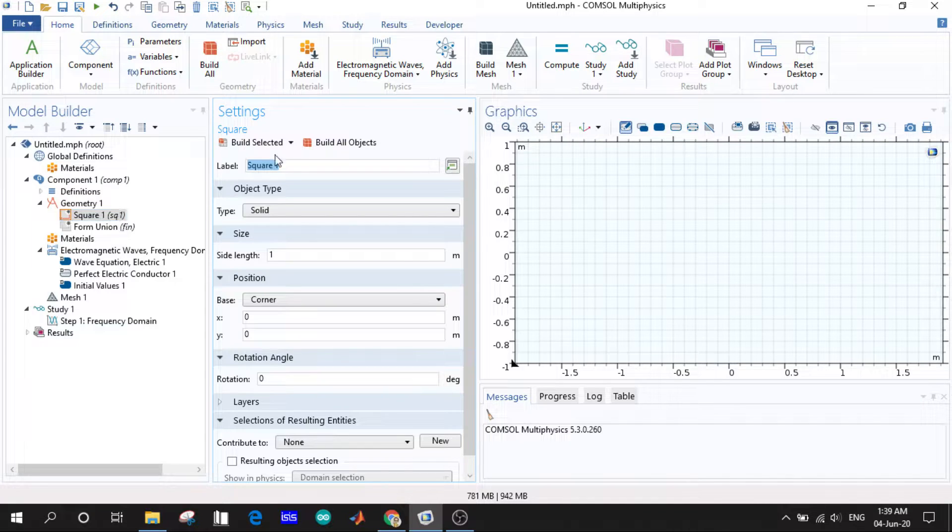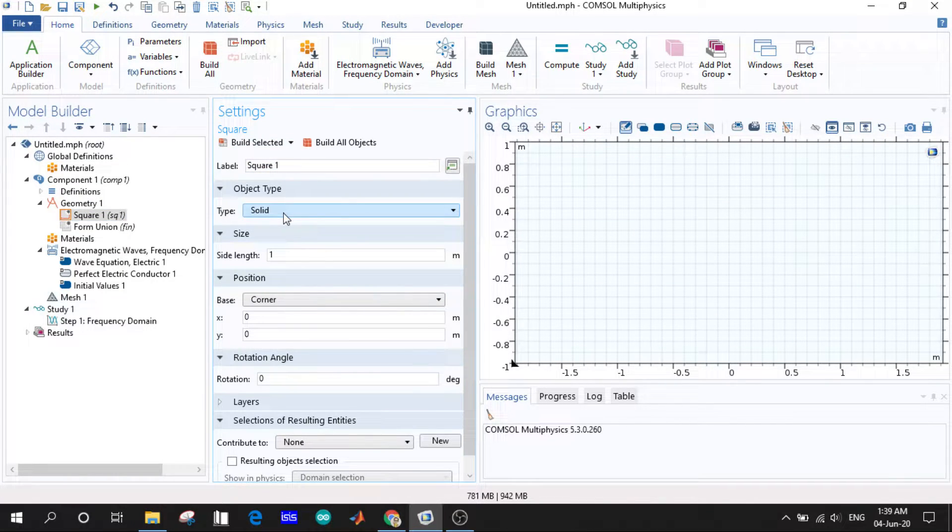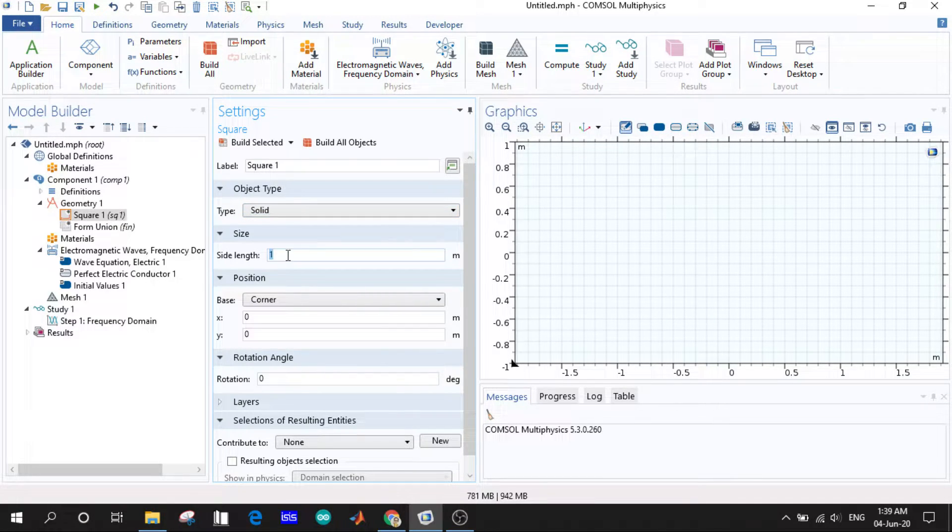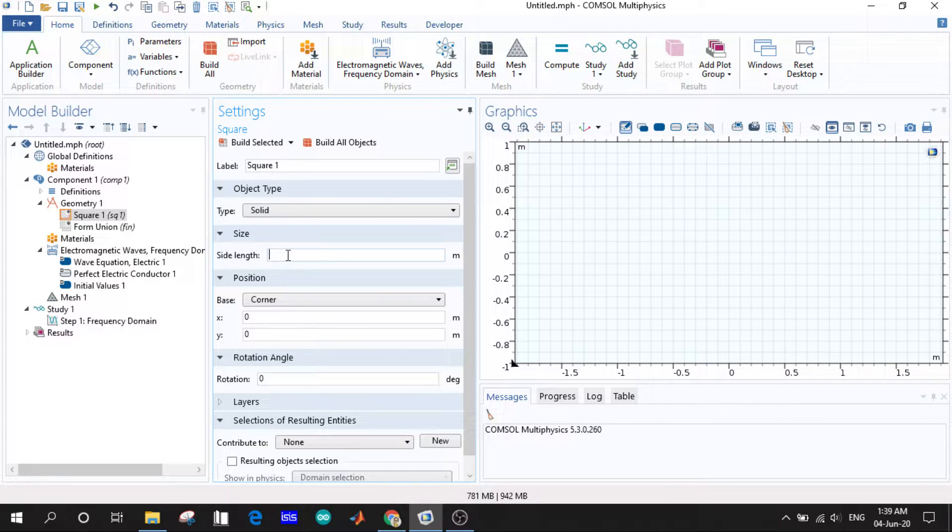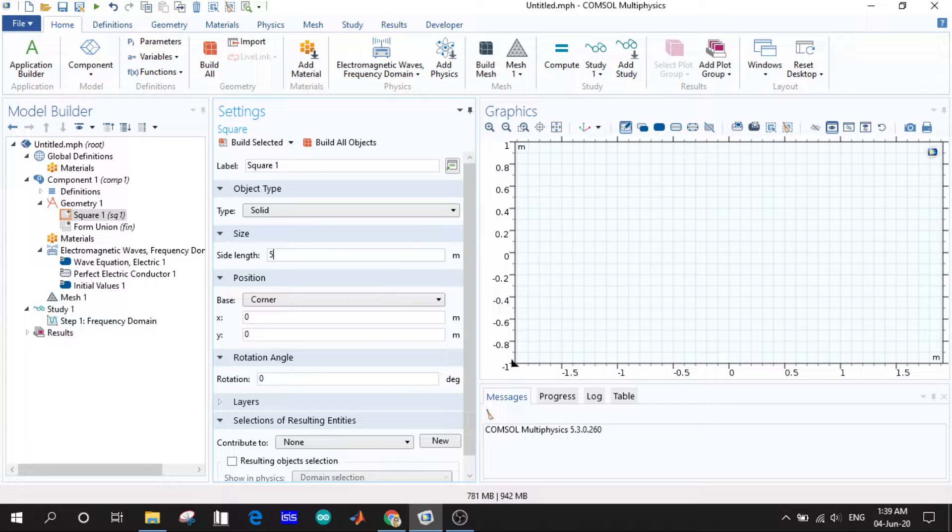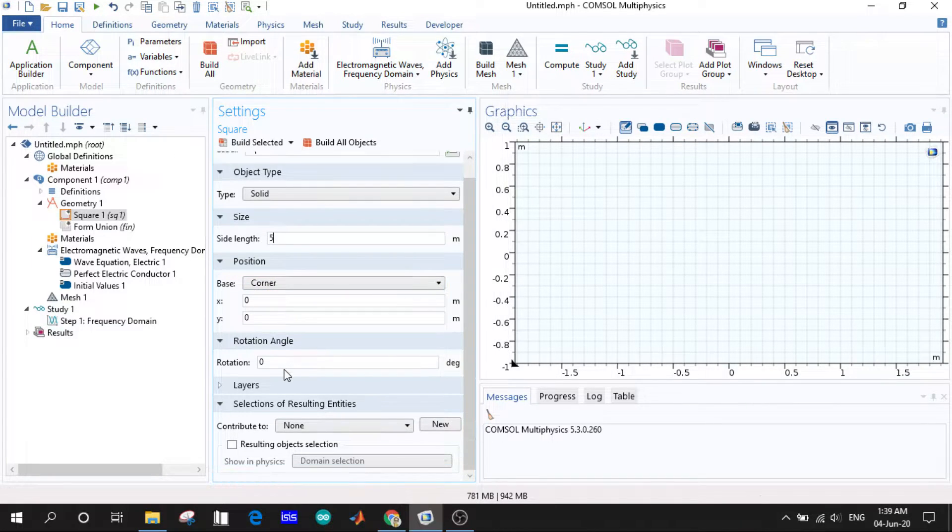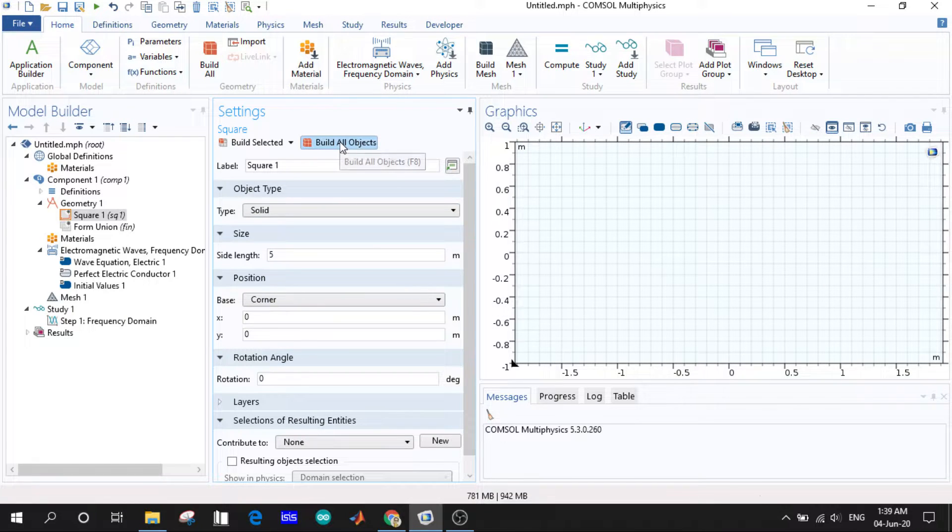This is labeled as square one. It is given as the type solid. We'll come back to this later. Side length: this is the length of the square, so let us give a length of 5 meters. After that you click build all object.